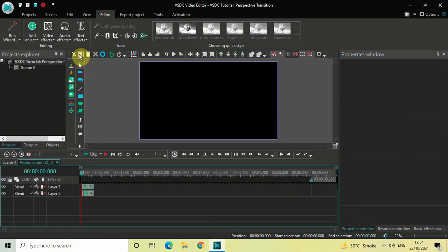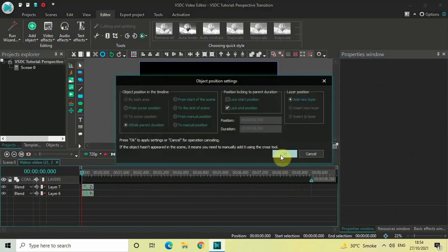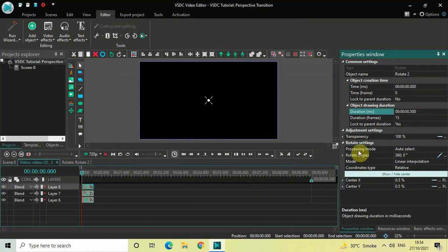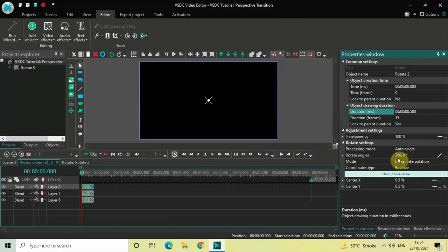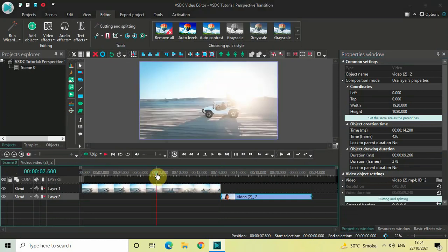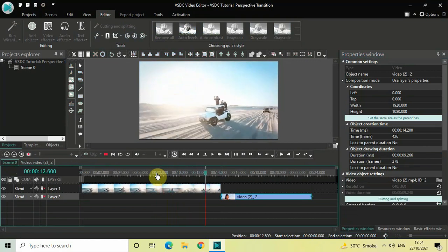Go to Transforms, select Rotate, and click OK. Decrease the duration to 500 milliseconds by writing 00.500 and pressing Enter. Under Rotate Angles, the values are already 360 semicolon 0 — no changes needed. We are done. If I play the video from here, notice the perspective transition that takes place when the cursor moves from the first video to the second video.